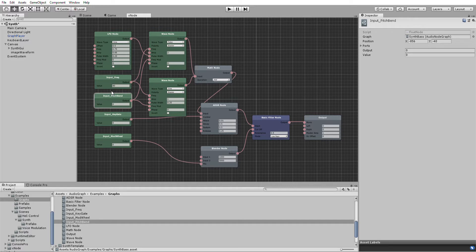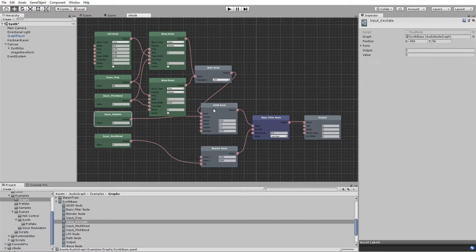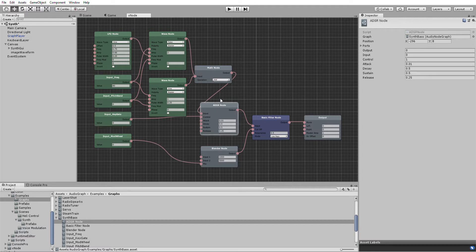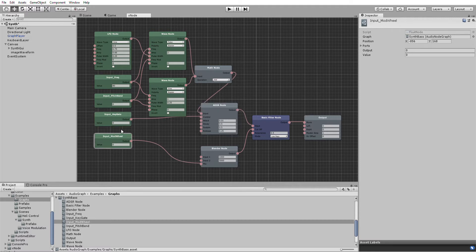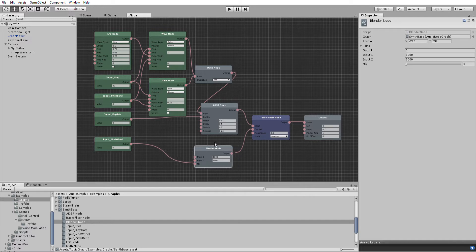Pitch bend. Applies a modulation to the frequency. Key gate which is the user pressing and releasing keys. That feeds into the control of the envelope here. And the mod wheel which is being sent through to the cutoff on the filter.